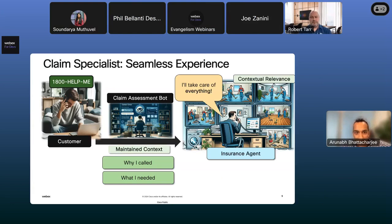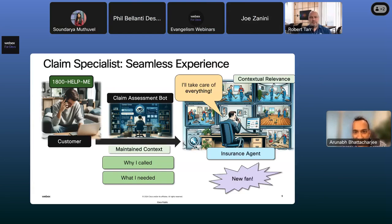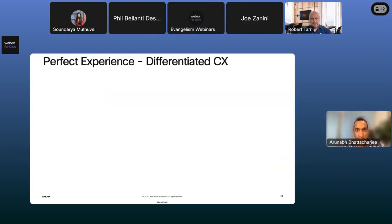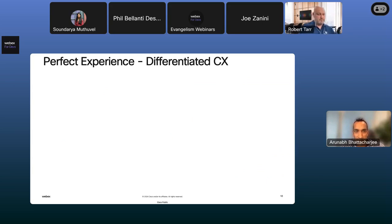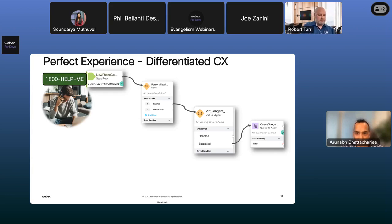Most importantly, the bot did this with backend orchestration — data collection, data lookups, and slick app integrations. It knew I needed to talk to someone and understood my urgency, routing me to a claim specialist. It maintained all context so the insurance agent had everything they needed. The agent said, 'I'll take care of everything,' and I gave a 10 out of 10 on the survey. This is what we call differentiated CX — not just menus and options, but truly personalizing the customer journey.